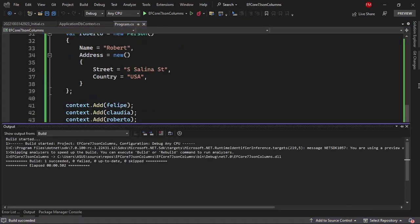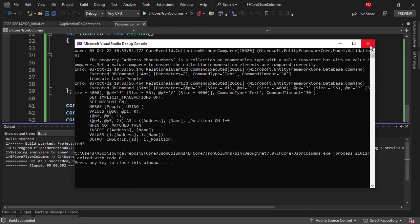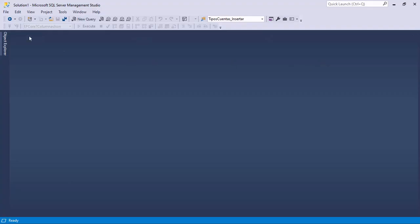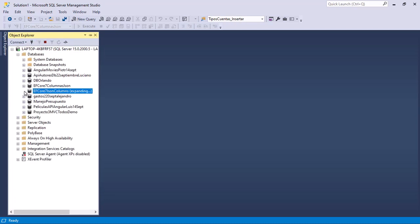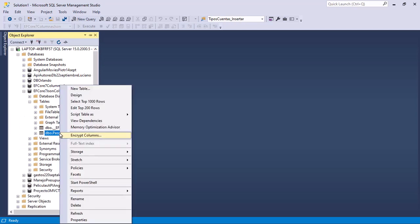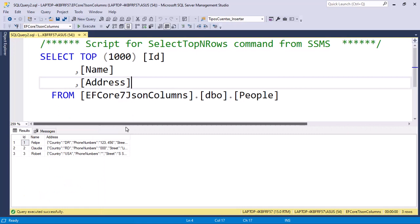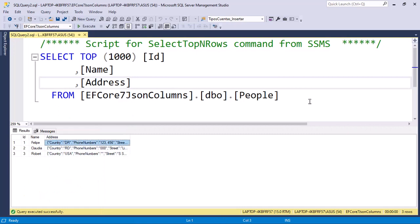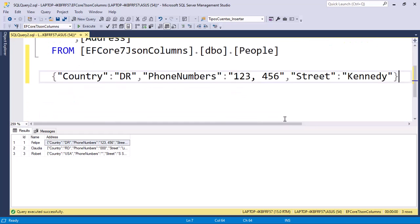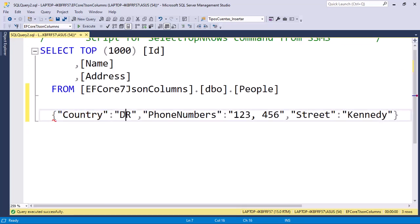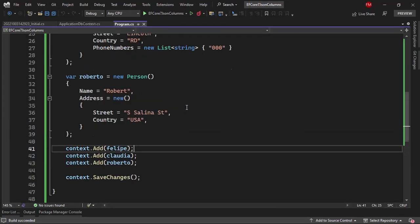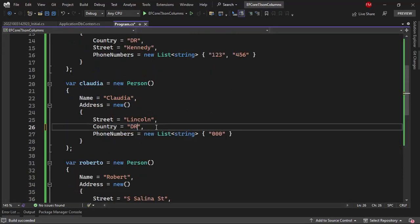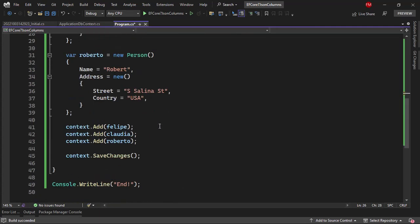Let me press Ctrl+F5 to run the application. Everything succeeded. Let's go to SQL Server Management Studio, refresh the databases, and run a select top 1000. As you can see in the address column, we have a JSON document. Let me paste one here so you can see we have country DR, phone numbers 123, and street Kennedy. So indeed we are saving the correct information.